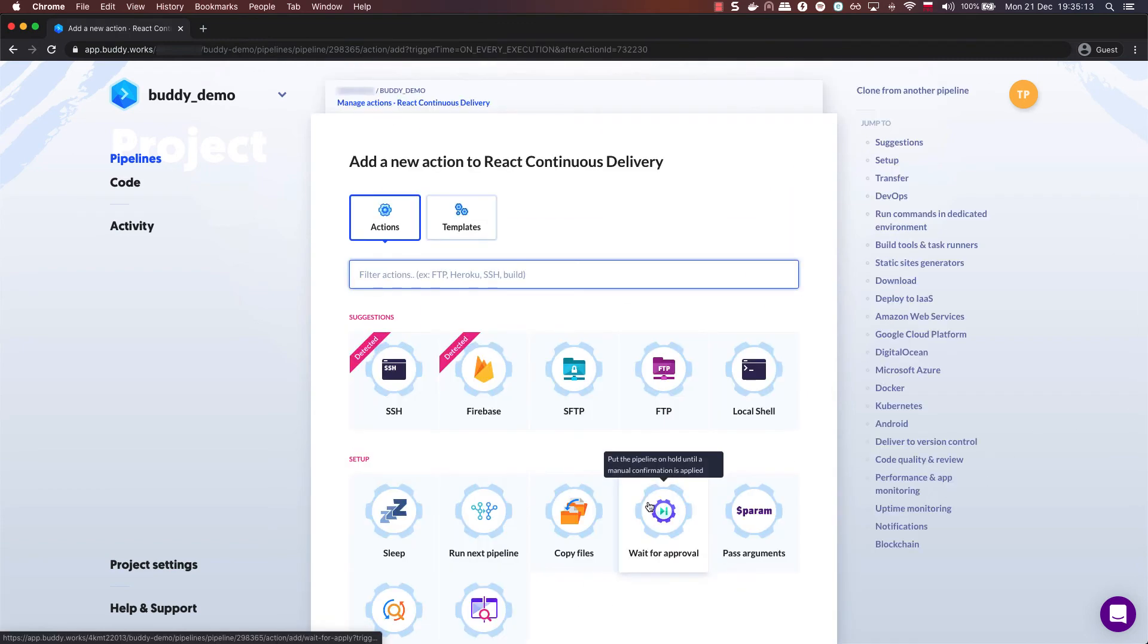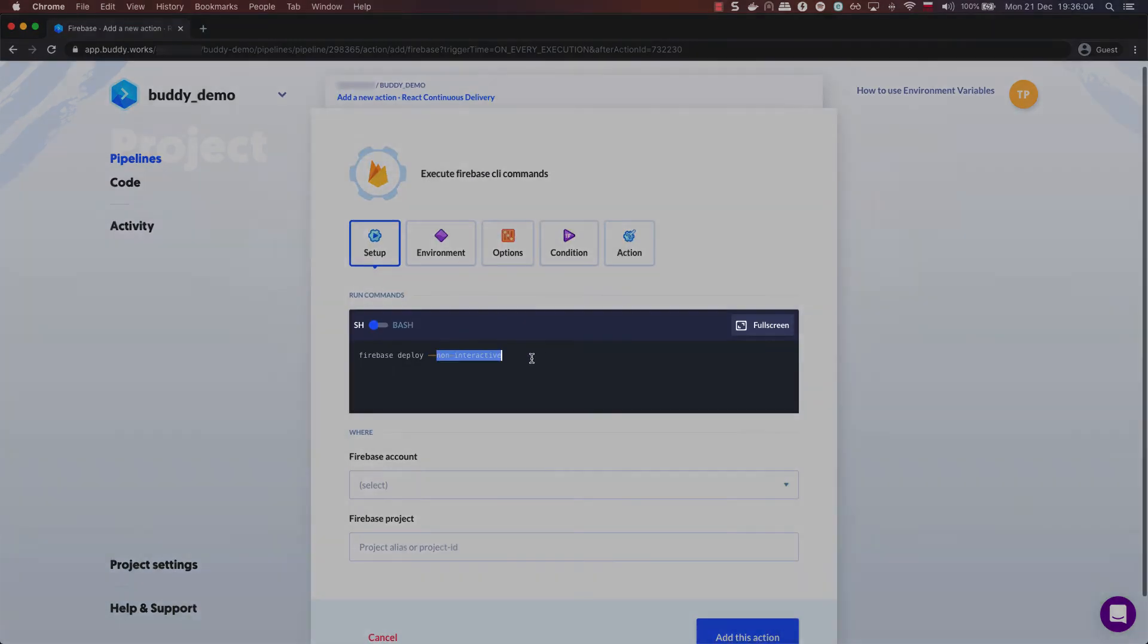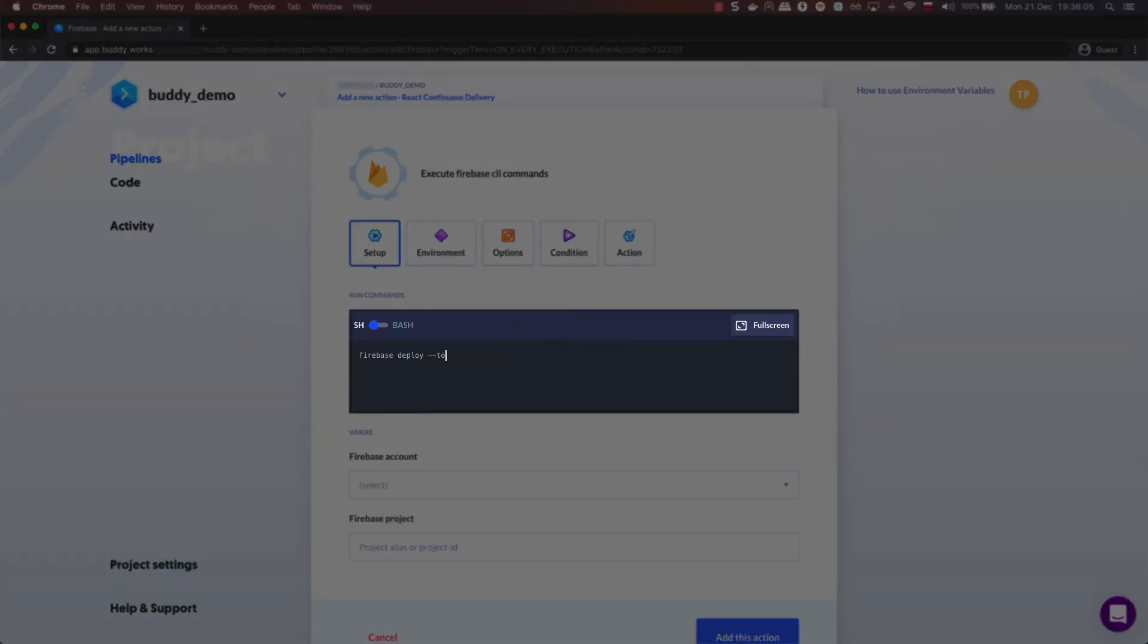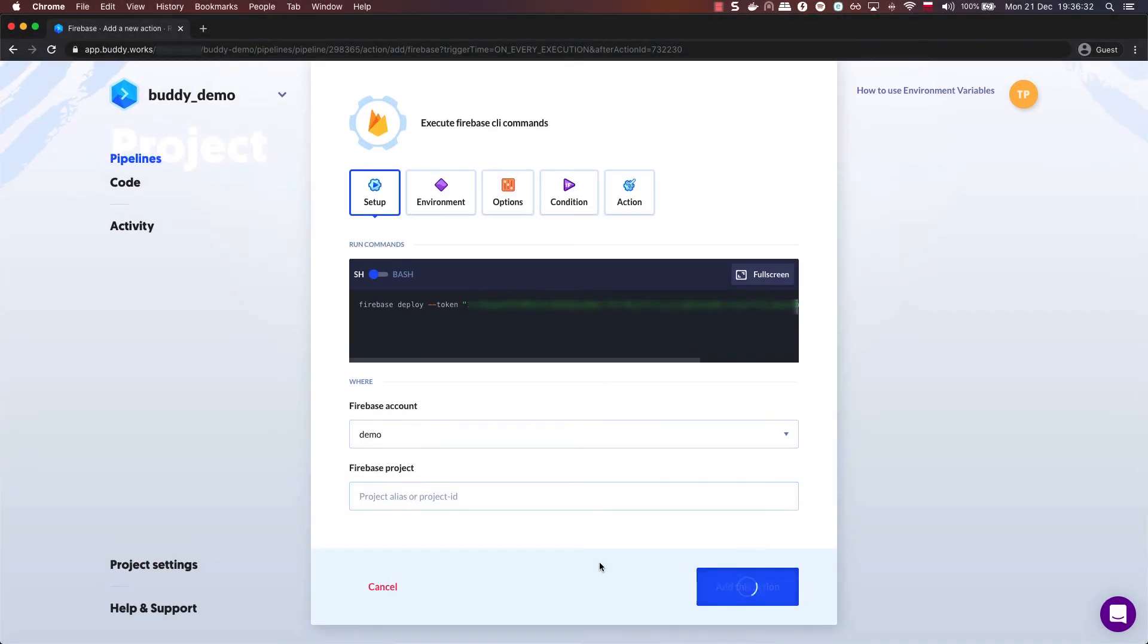When the pipeline gets a green light, it moves to the Firebase action. There, in the config, enter this command. This is where you will need the CI token you generated a couple of minutes ago.